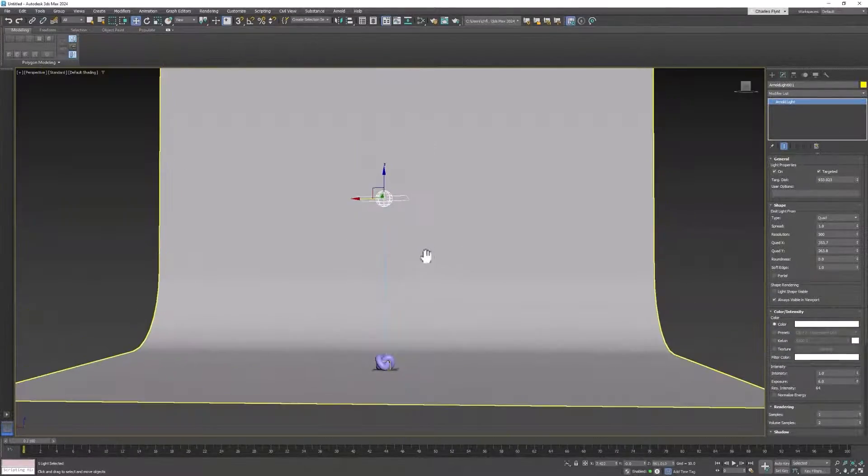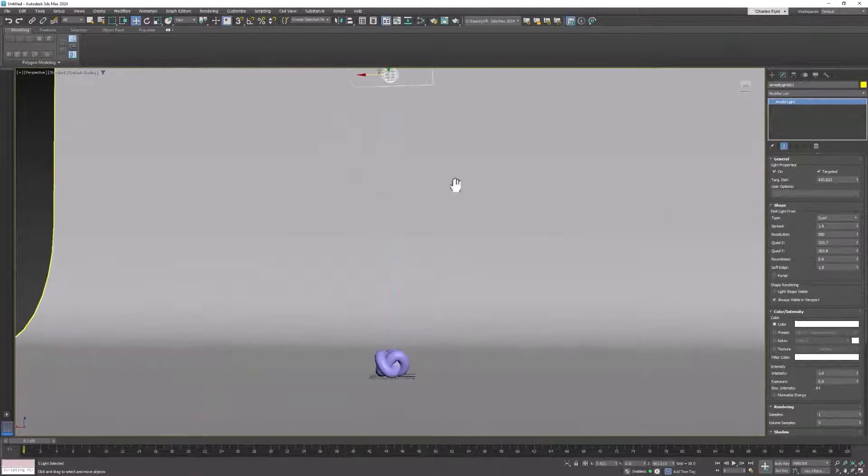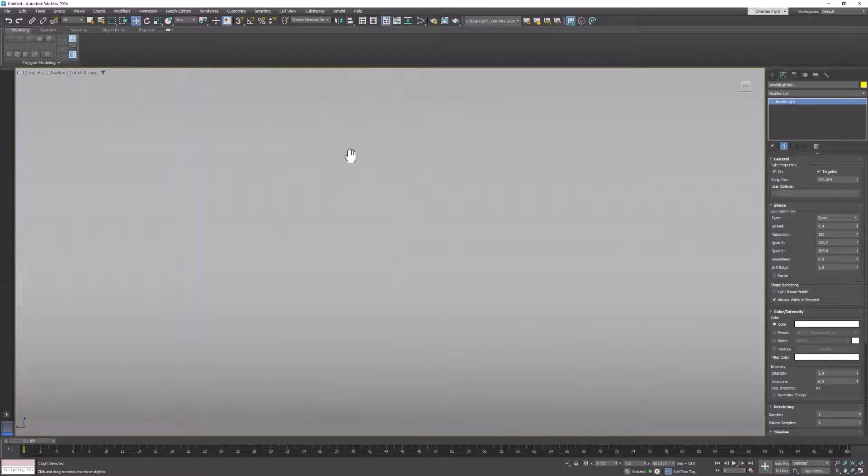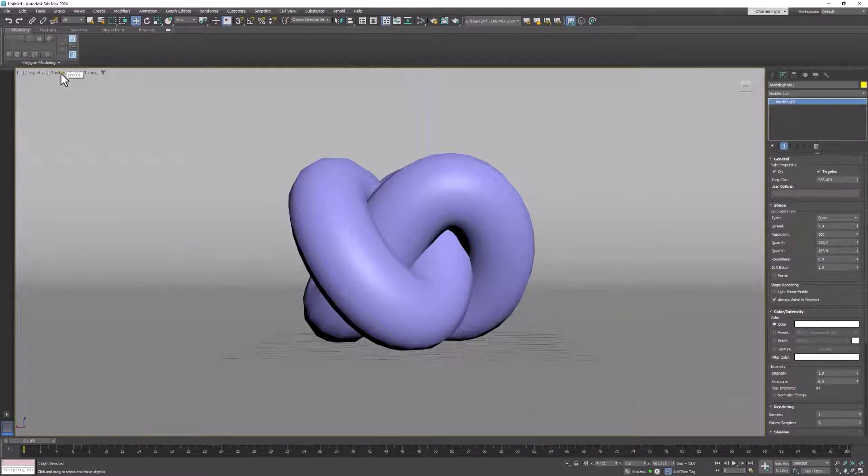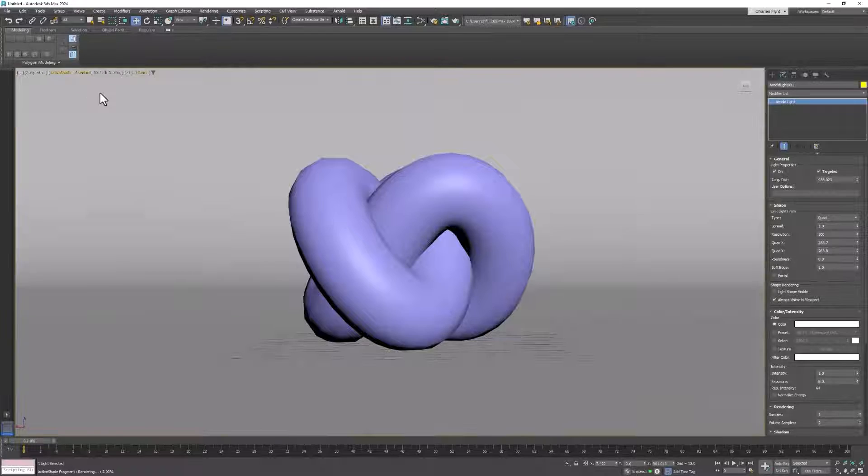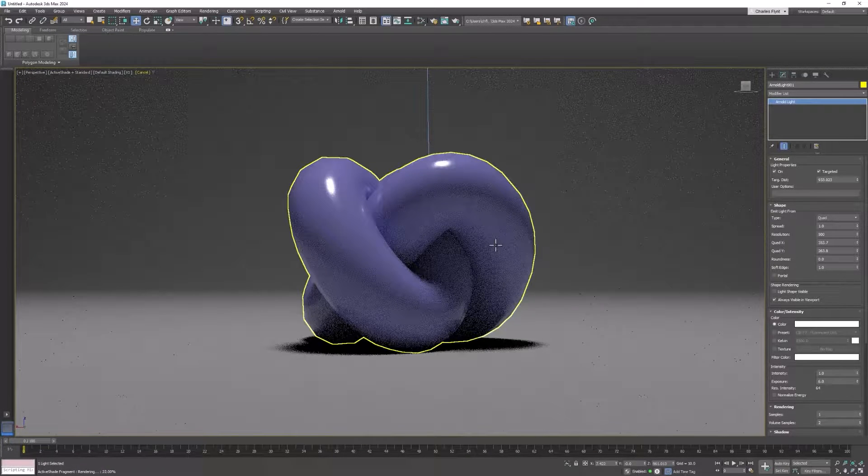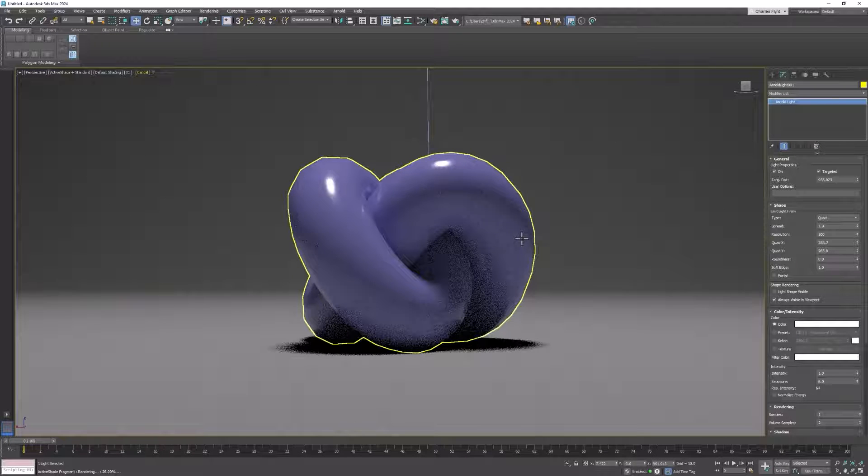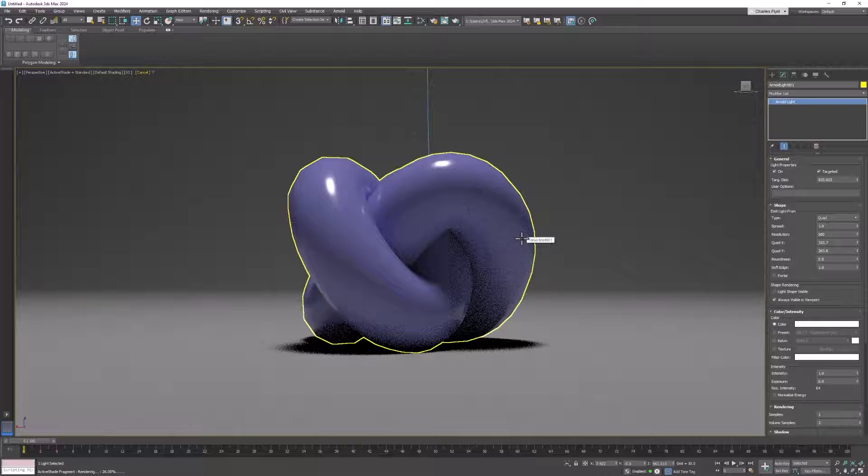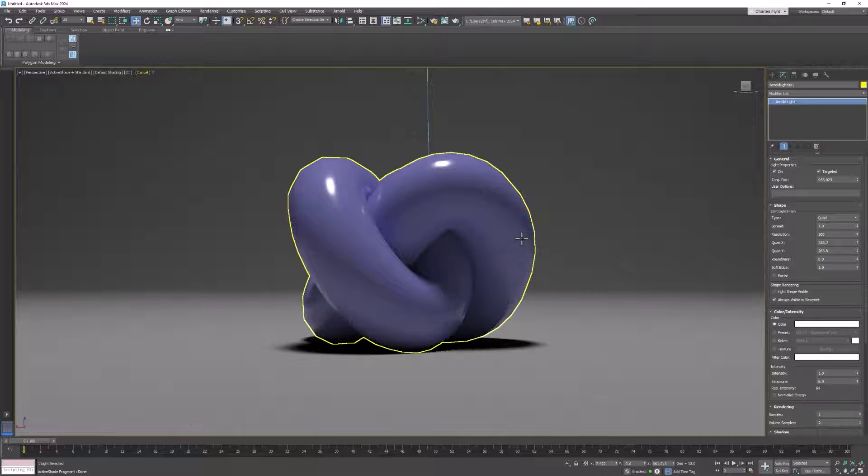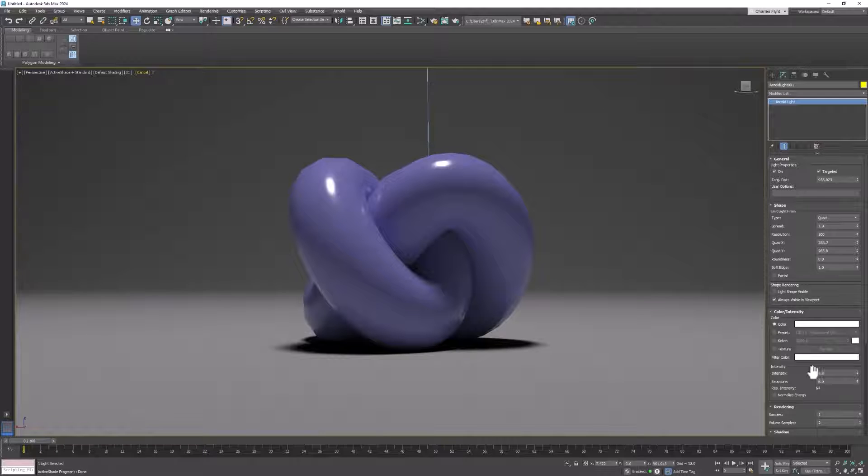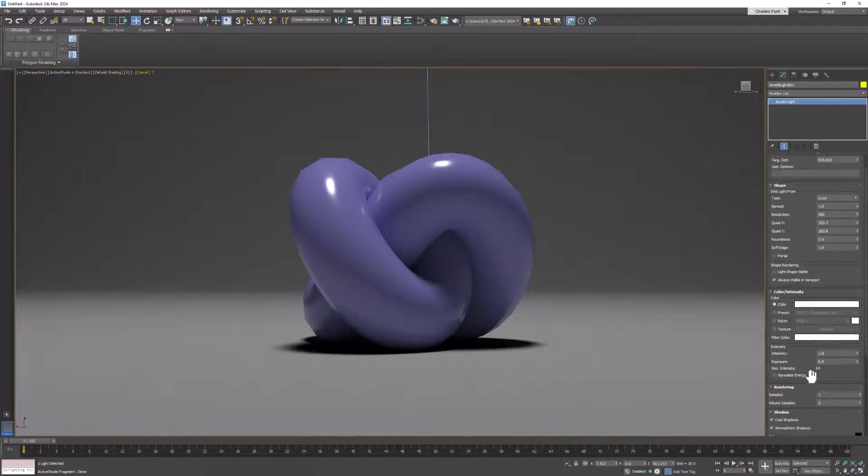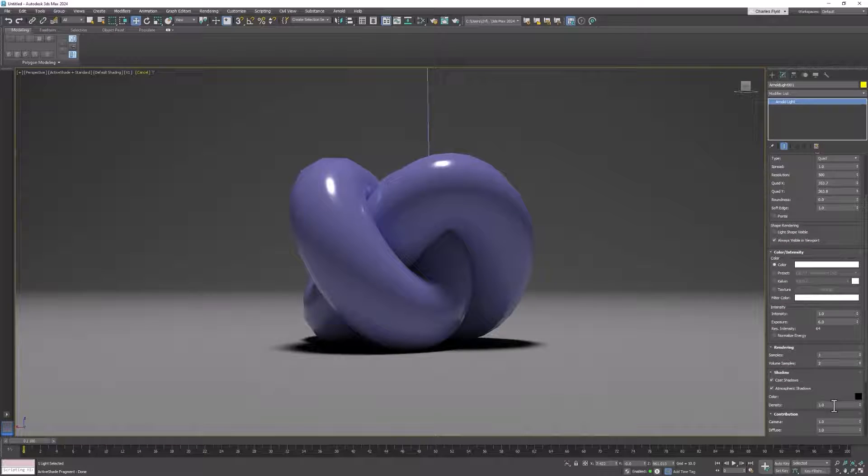Then let's switch to the perspective view. You can see the light there. And let's turn on active shade. You can see we already have a really nice environment here, but we're going to make it look even better.